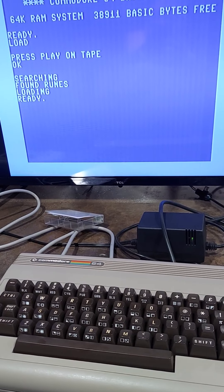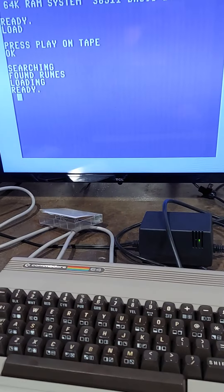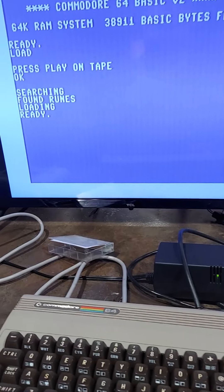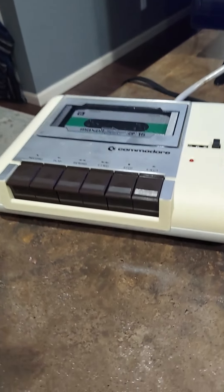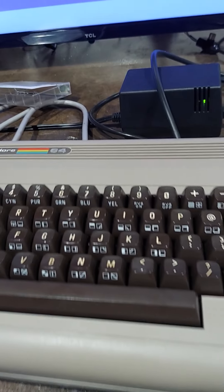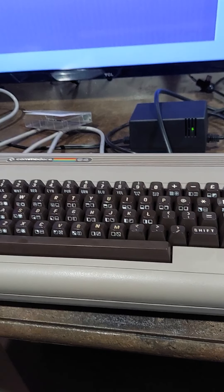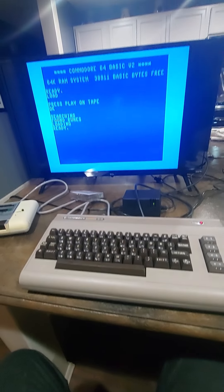Okay, we're back to the Commodore. I have the program Runes loaded in from my datasette recorder into the computer. And remember, this is all 80s technology.